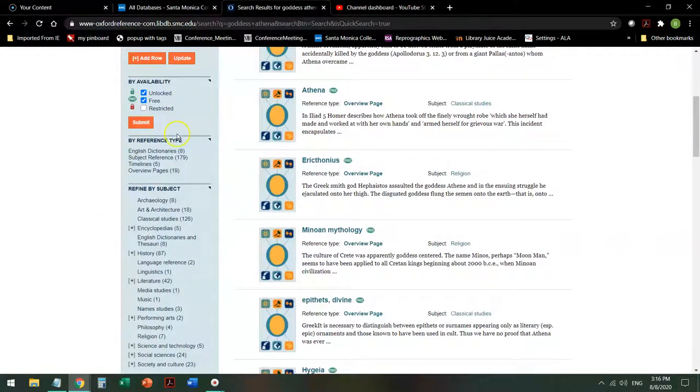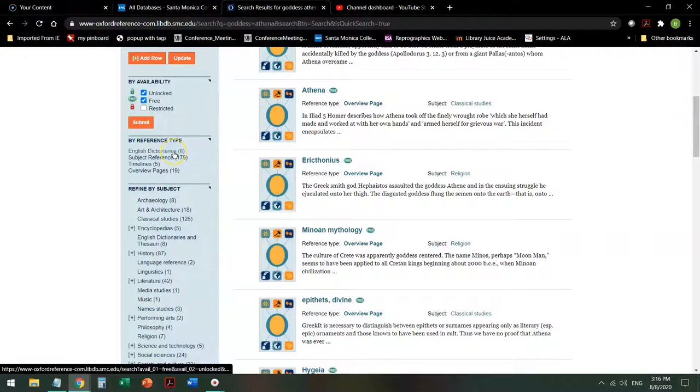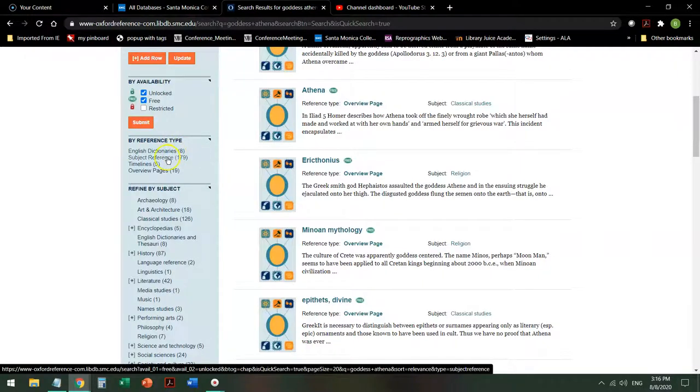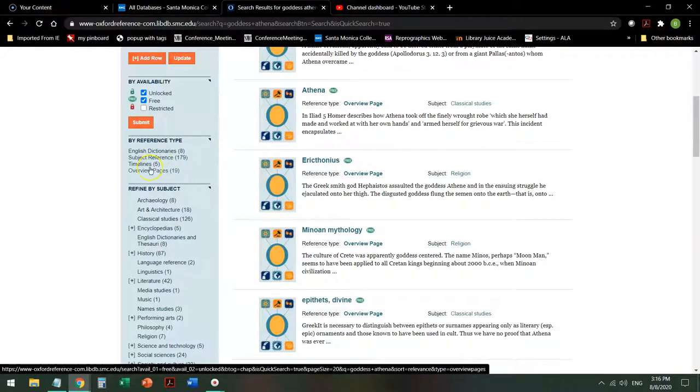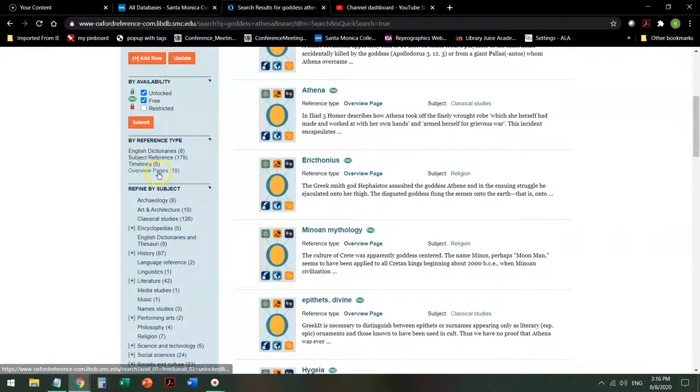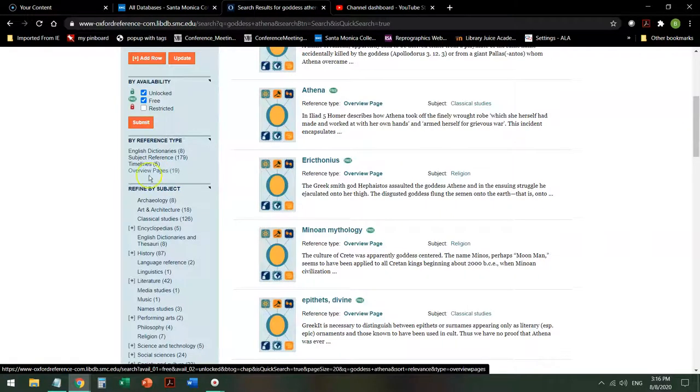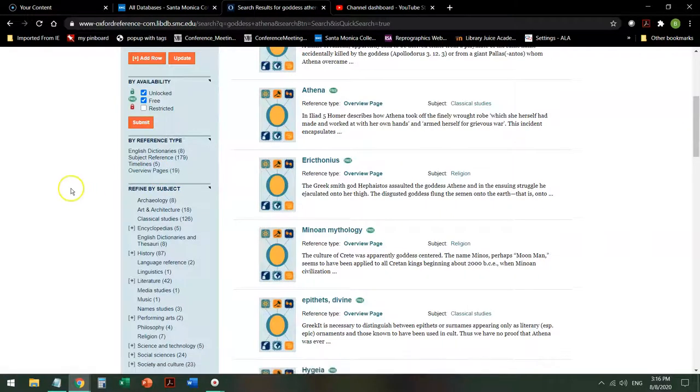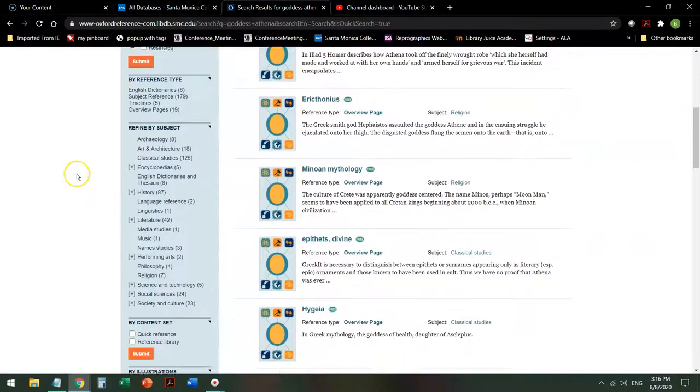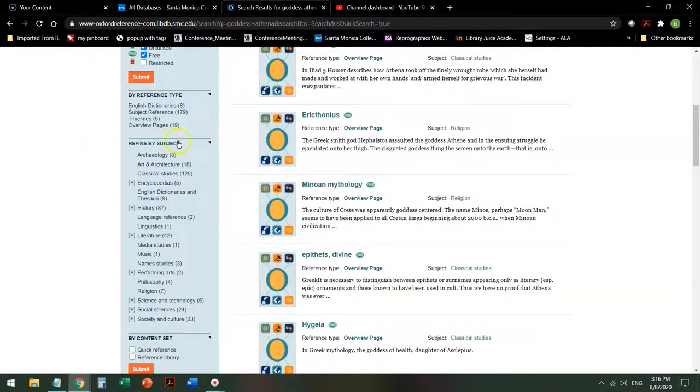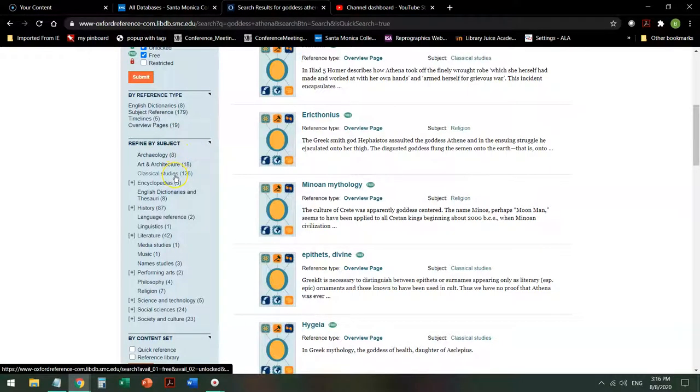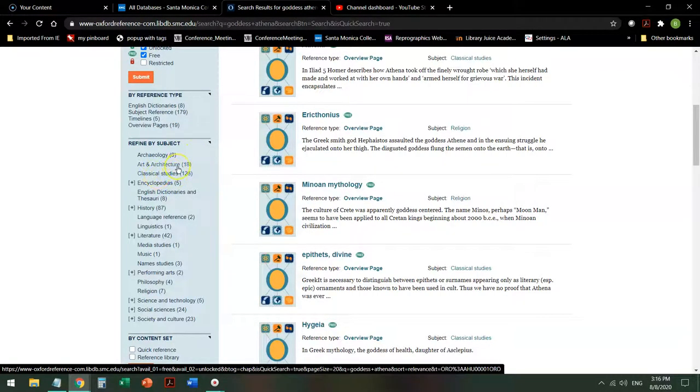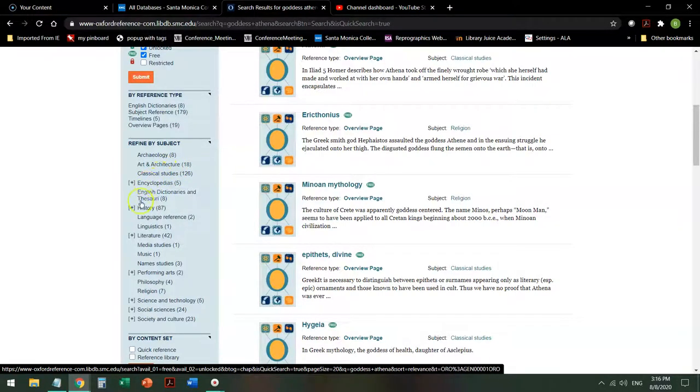When I take a look over here on the left hand side, it will tell me there are different reference types. Dictionaries in the English language, subject references that are specific to the discipline, timelines, and overview pages that include my search term. That's one way that I could refine or narrow my search. The other way that I could refine or narrow it is by subject. So perhaps I'm interested in the Goddess Athena in classical studies, or maybe I want to see how her image is used in architecture, or perhaps I want to see how she comes up in history, or even in religion.